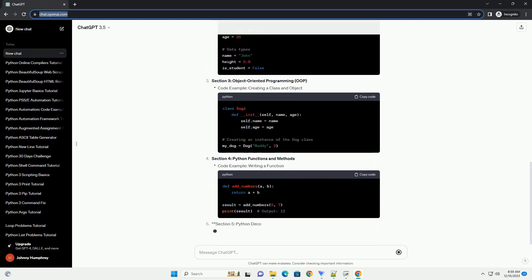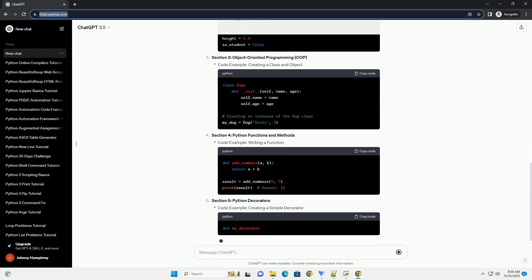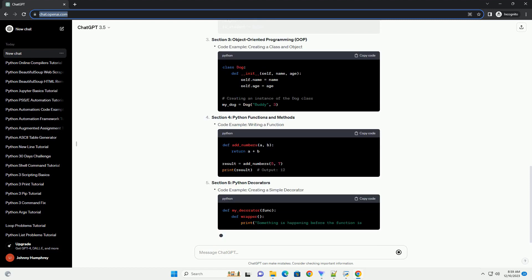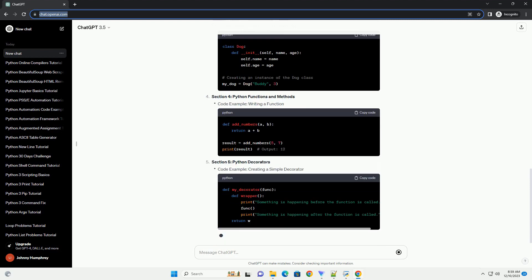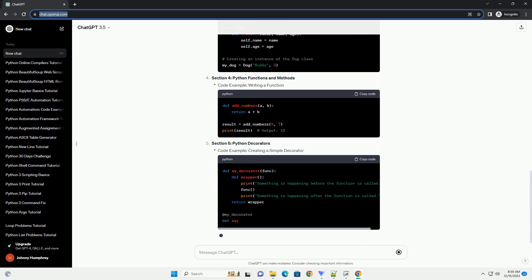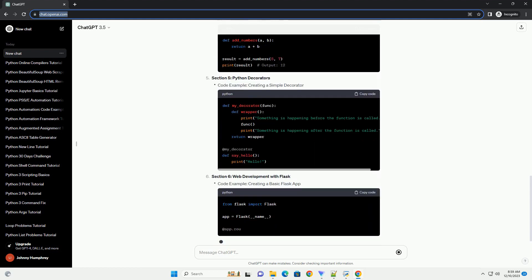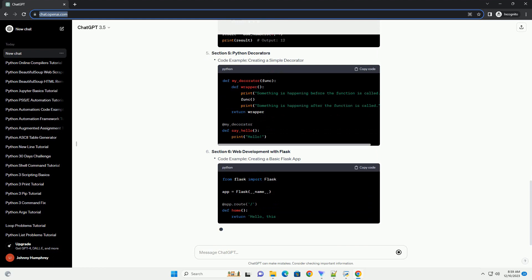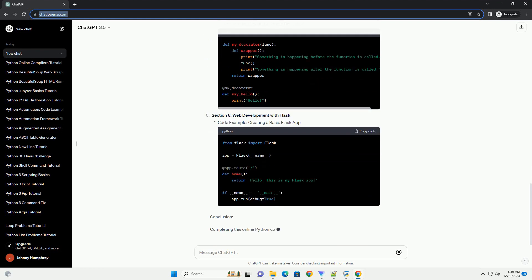Comprehensive Curriculum: This course covers a wide range of Python topics, from basic syntax to advanced concepts. It is suitable for beginners and also offers challenges for more experienced programmers.